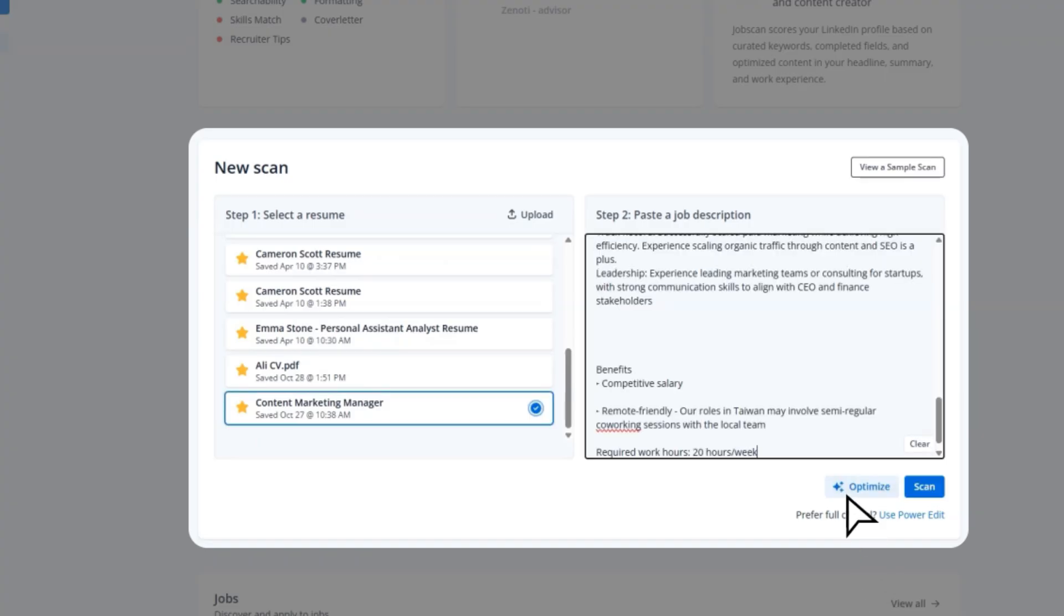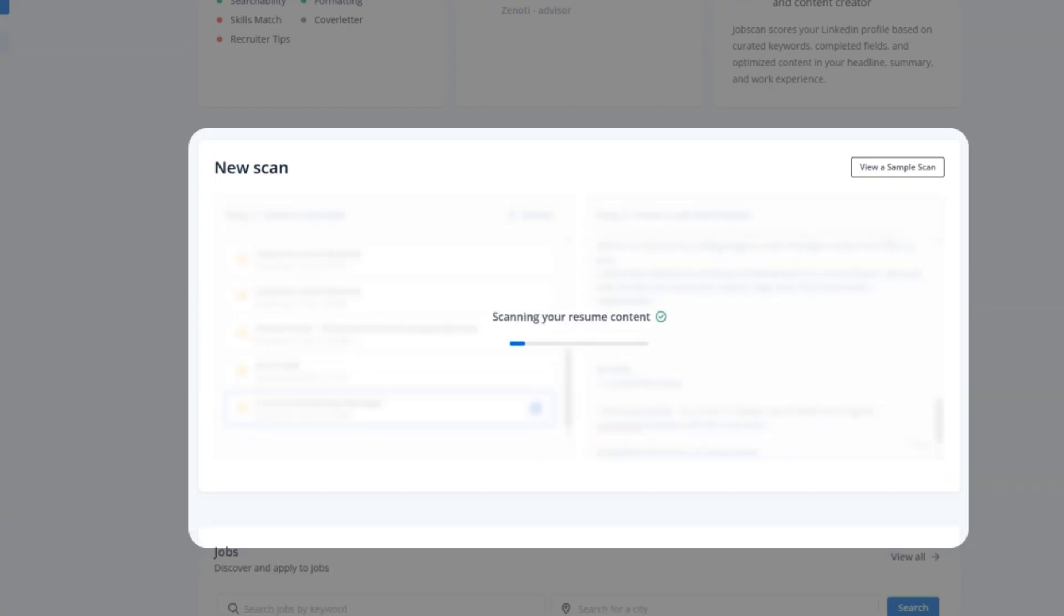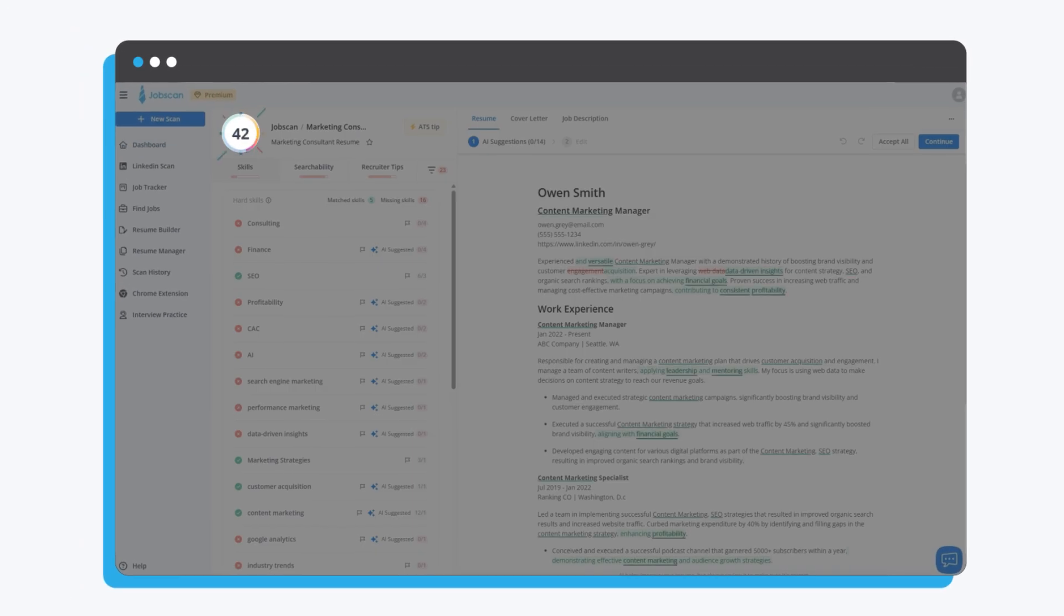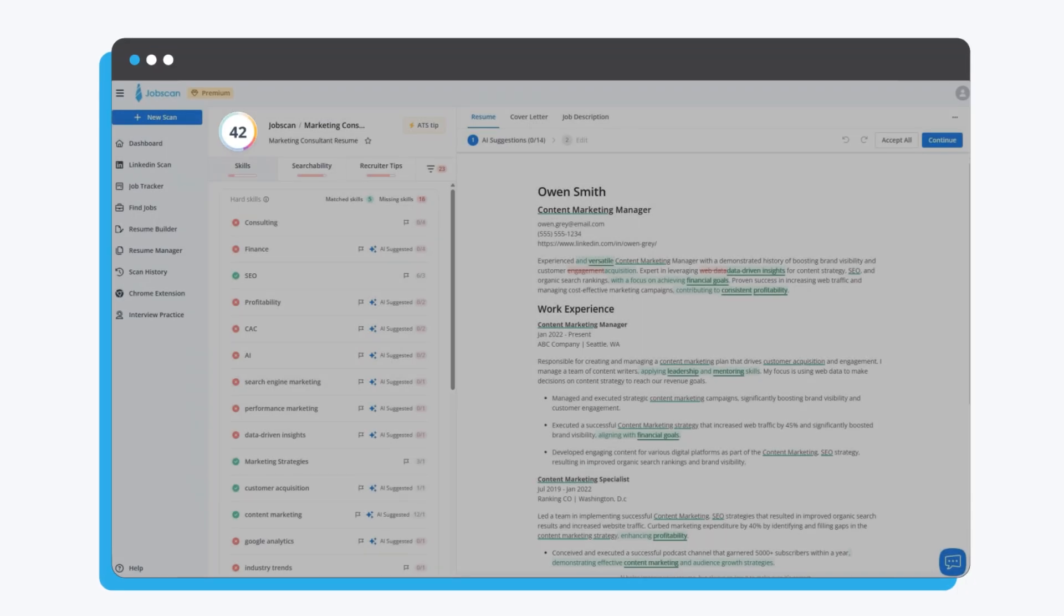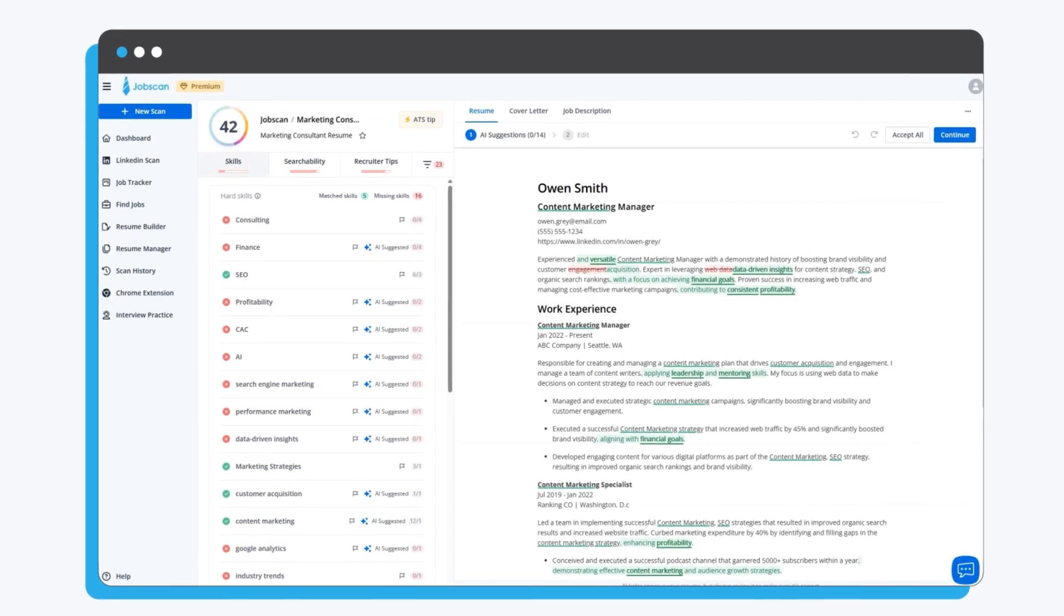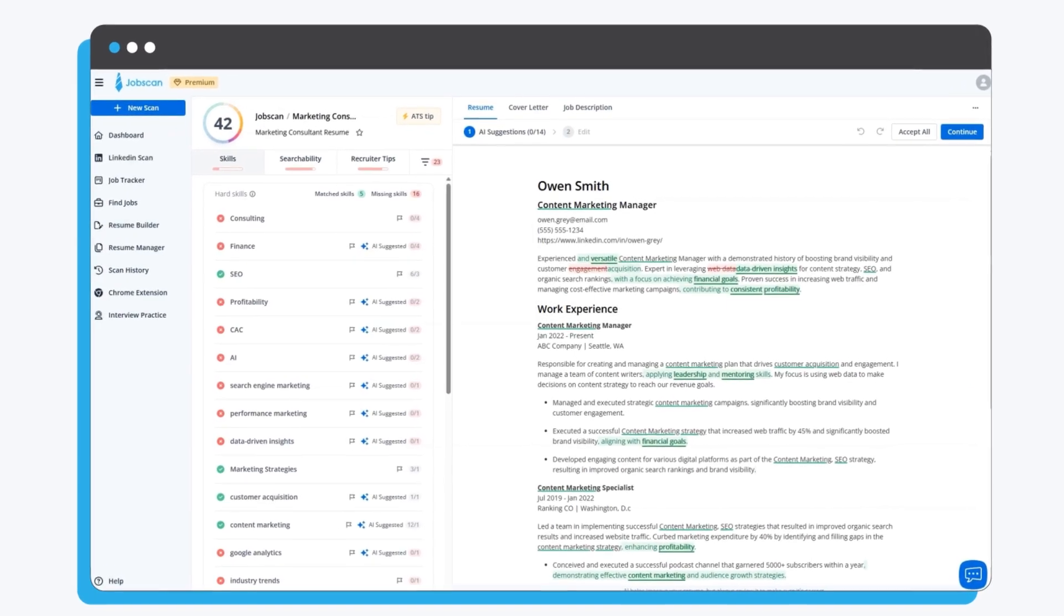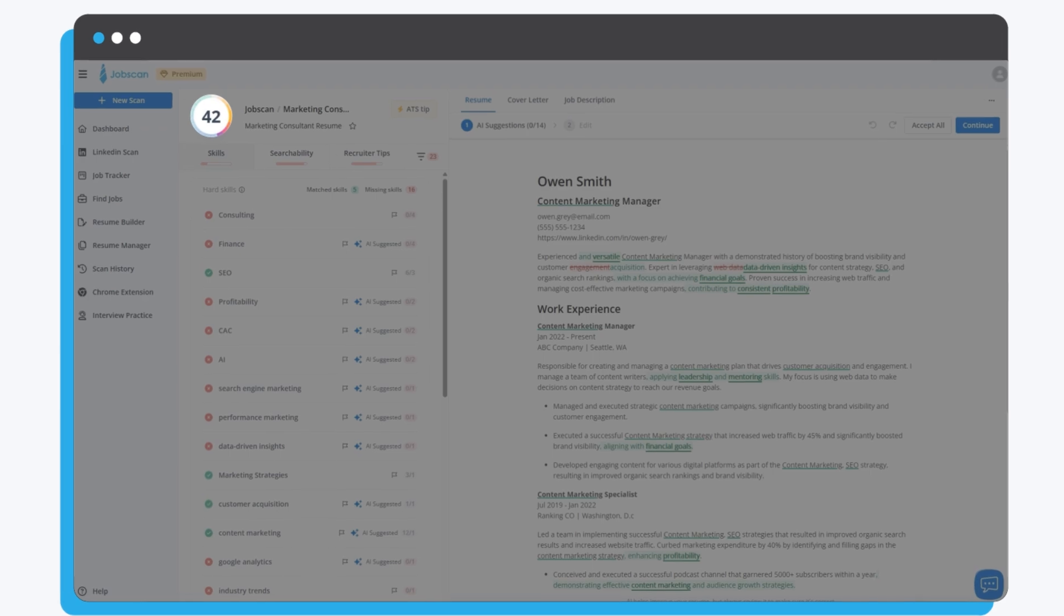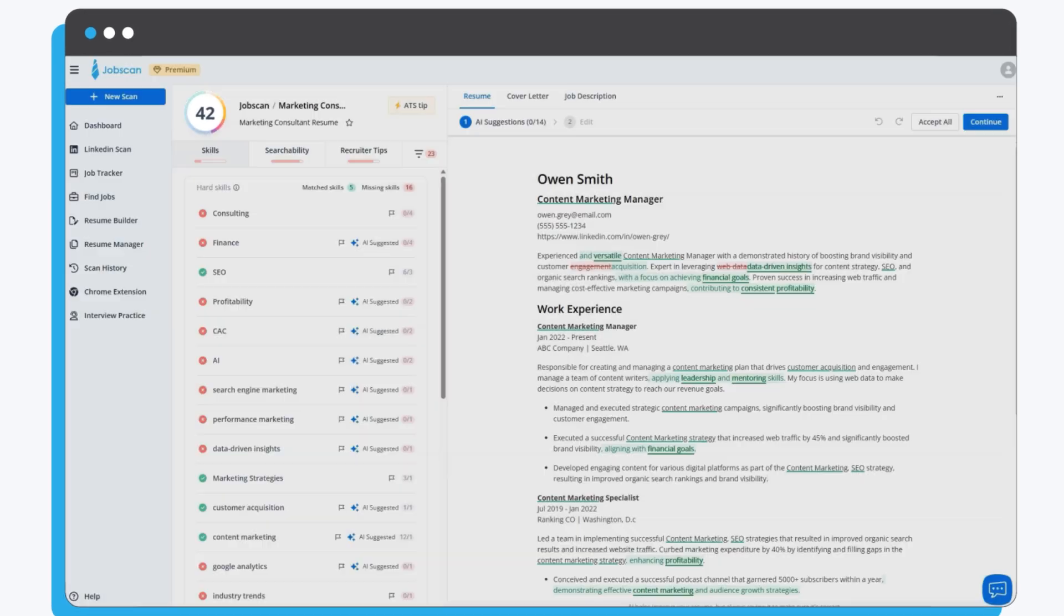The moment you hit One-Click Optimize, Jobscan goes to work. Instantly you see your match rate, a real-time measure of how well your resume aligns with this specific job. Right now, we're at 42 percent.